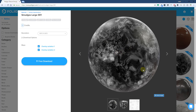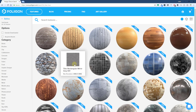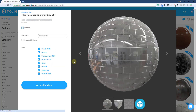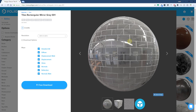What these do is you can apply them over top of your materials in order to give them that more used look. In this case we're gonna download the Smudges Large 001 texture — you're gonna go ahead and get both overlay versions. You're also gonna download the Tiles Rectangular Mirror Gray 01, and you want to make sure that you download all the displacement maps and gloss maps as well. Once you've done that, unzip those so you can bring them into SketchUp.